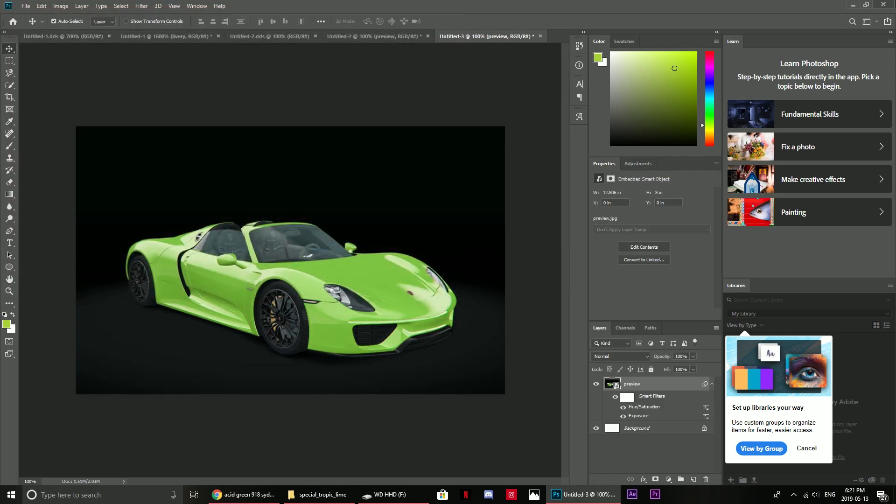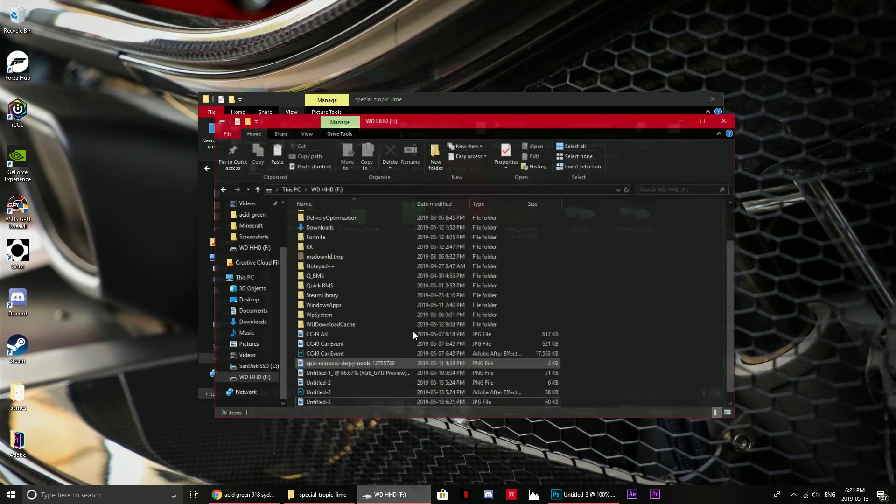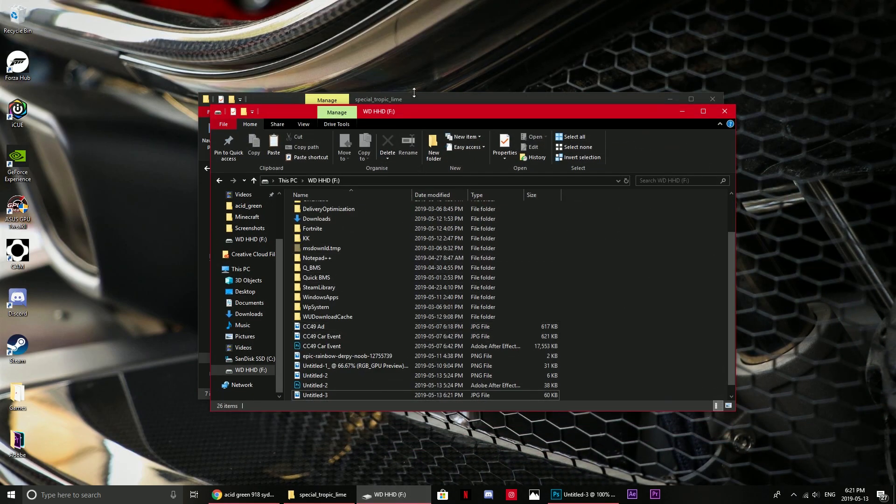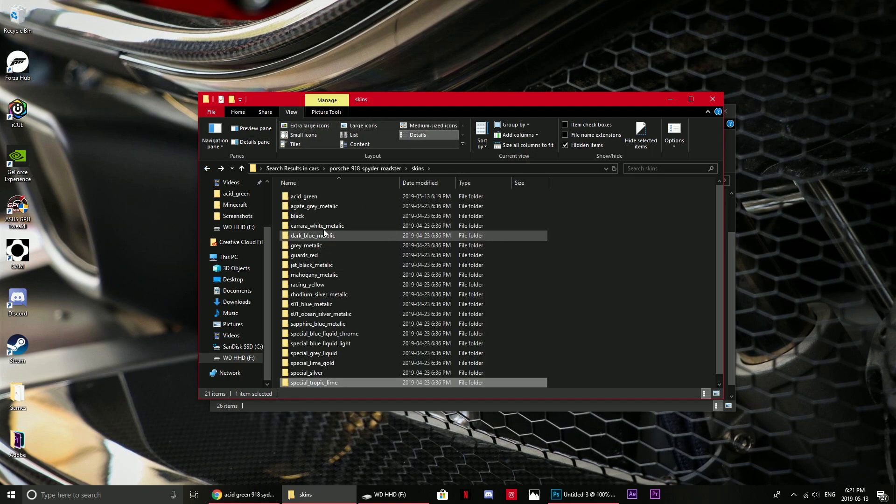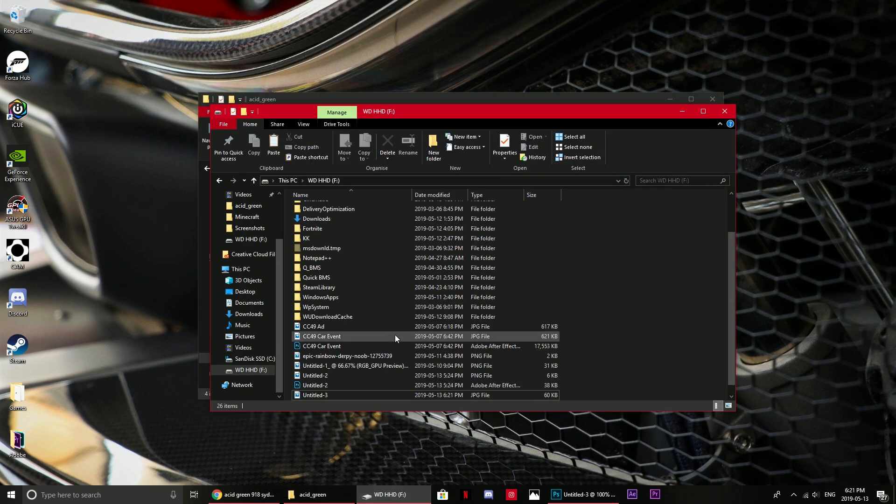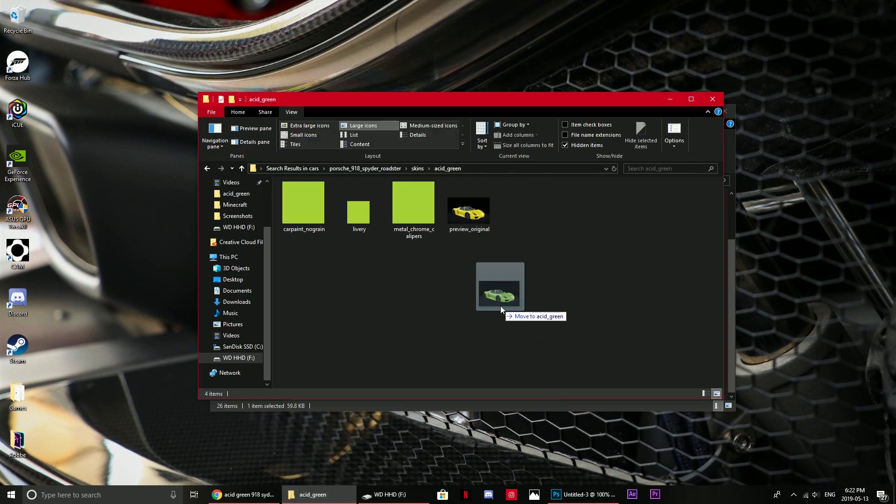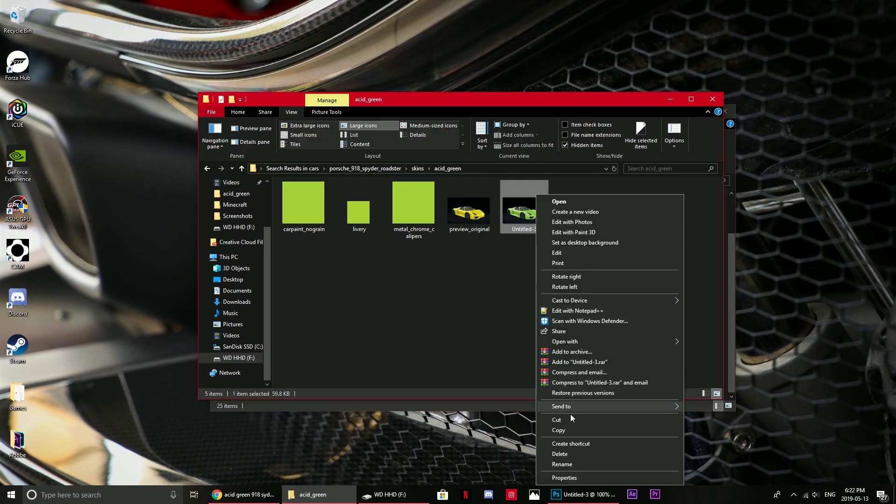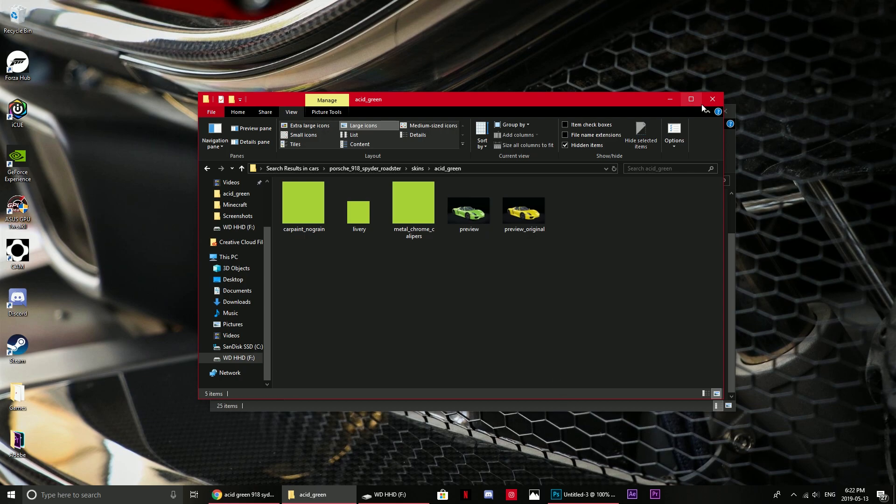Once you've done that, go back in here, let's get out of tropic green and go back to acid green. Then here we go, place that in there and rename it to preview. There we go, preview. And now let's launch the game and just make sure it's worked.